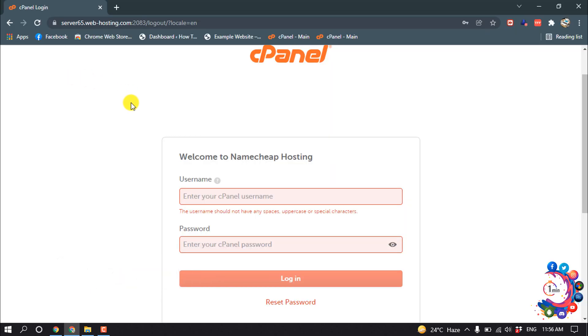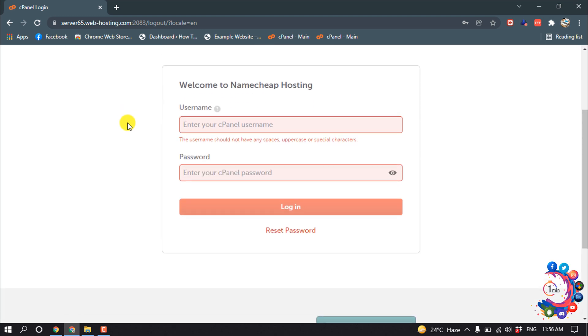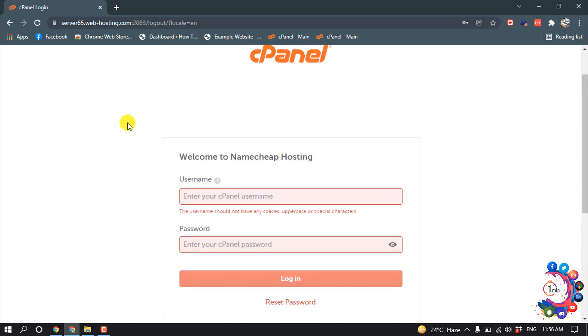As you can see right now, I'm trying to login into my website cPanel. The website is provided by my company and I forgot the username and password, so I can't login into my cPanel.